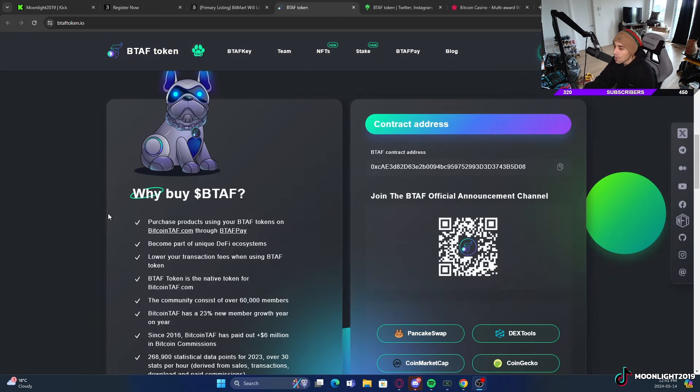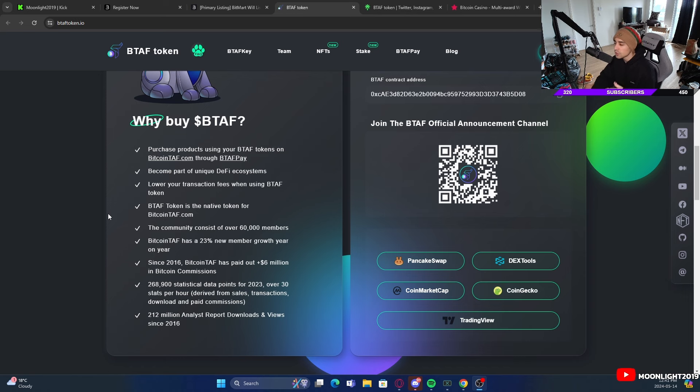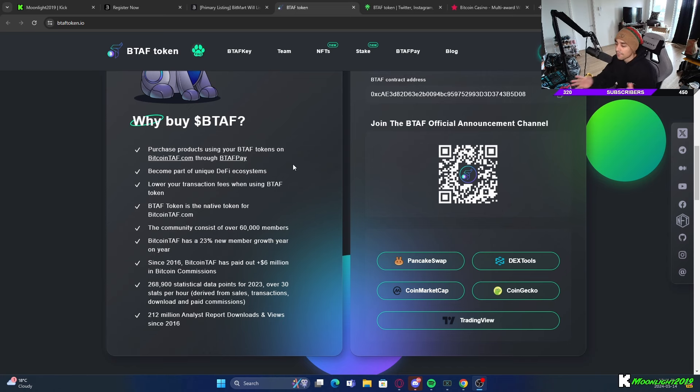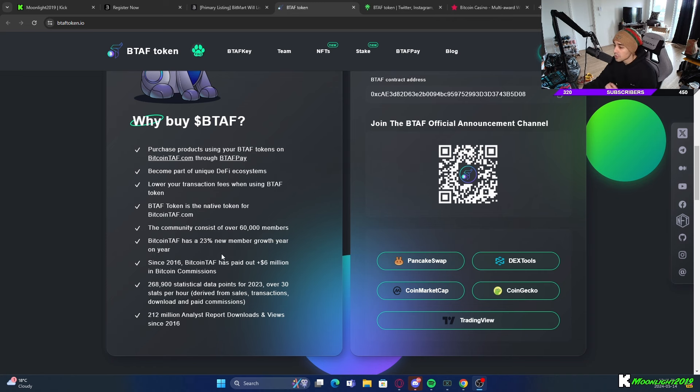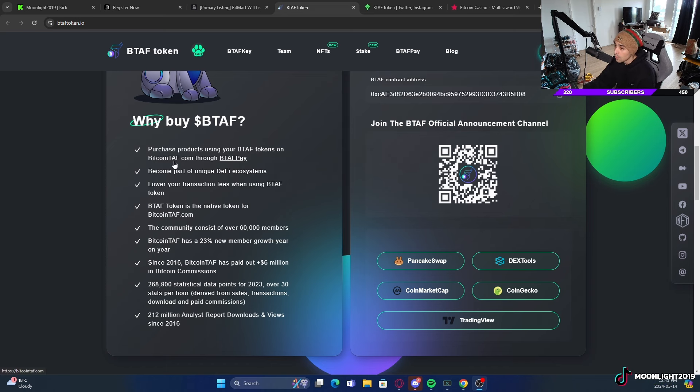What exactly is BTAF and why should you guys be getting in on this project? They're a huge new ecosystem coming out into the space. Bitcoin TAFF, or BTAF for short, currently has paid out $6 million in Bitcoin commissions. They've been around since 2016 and have a community with over 60,000 members already. You can also purchase BTAF tokens on BitcoinTAF.com through the BTAF pay system.